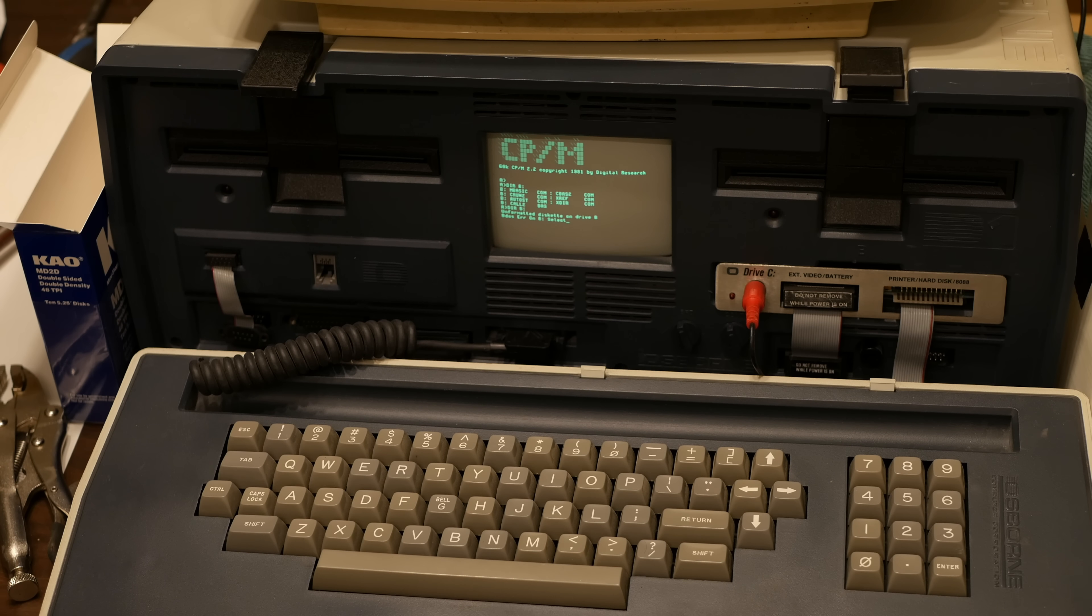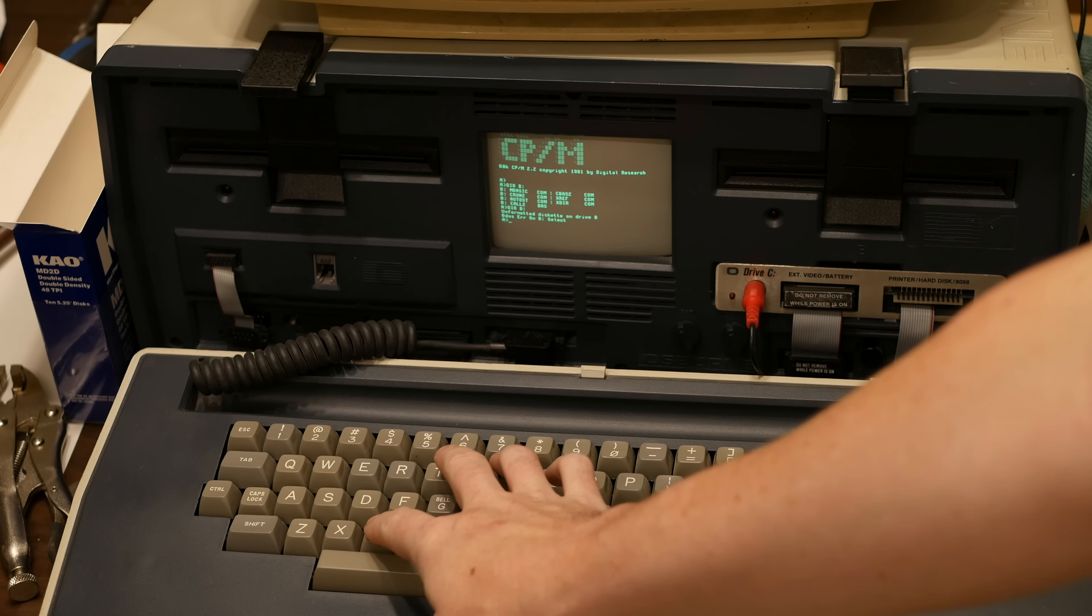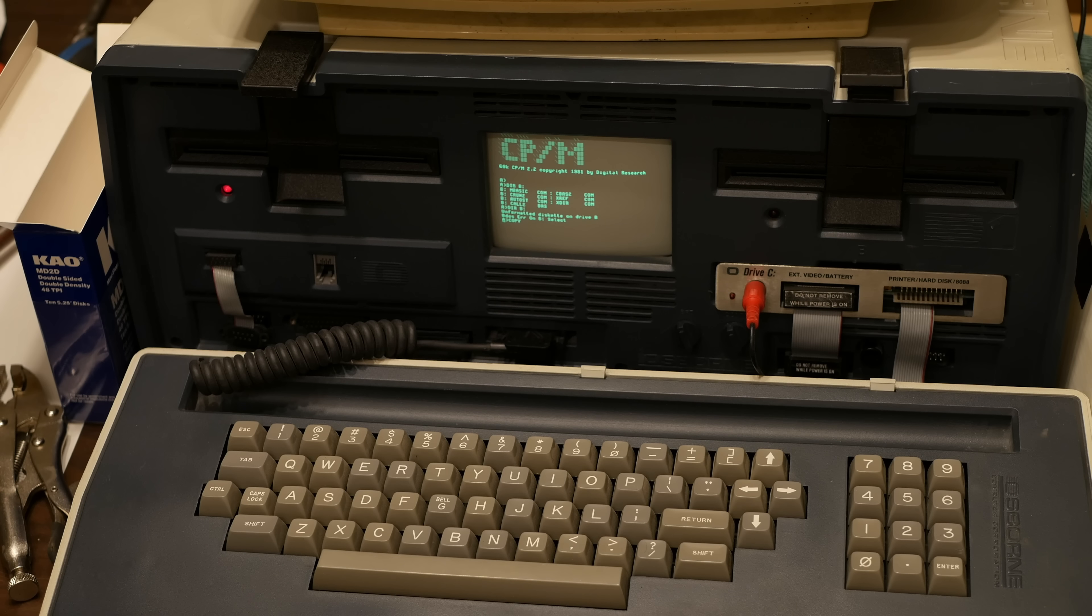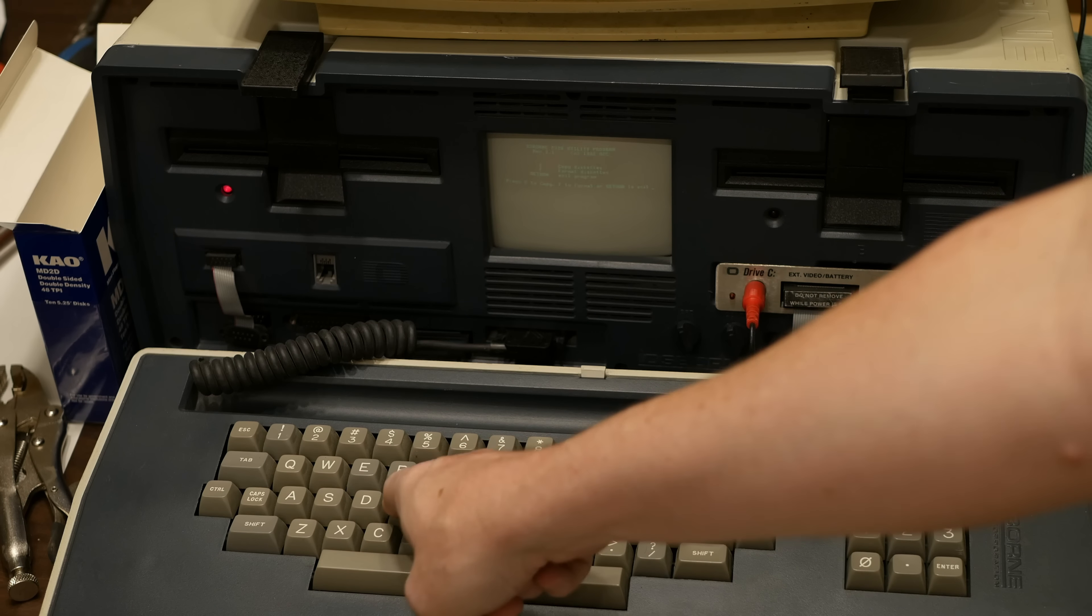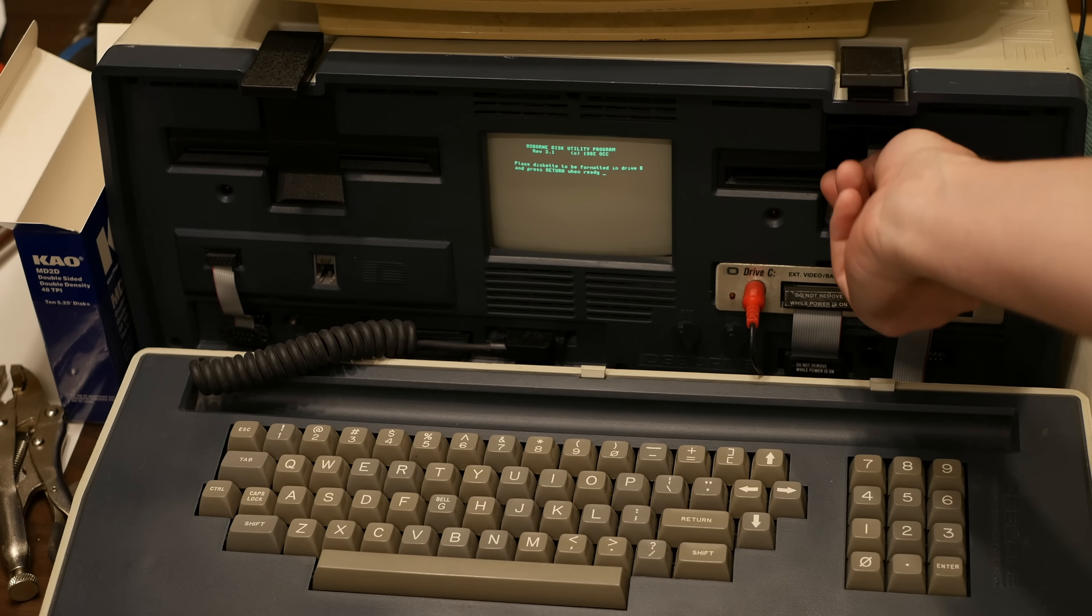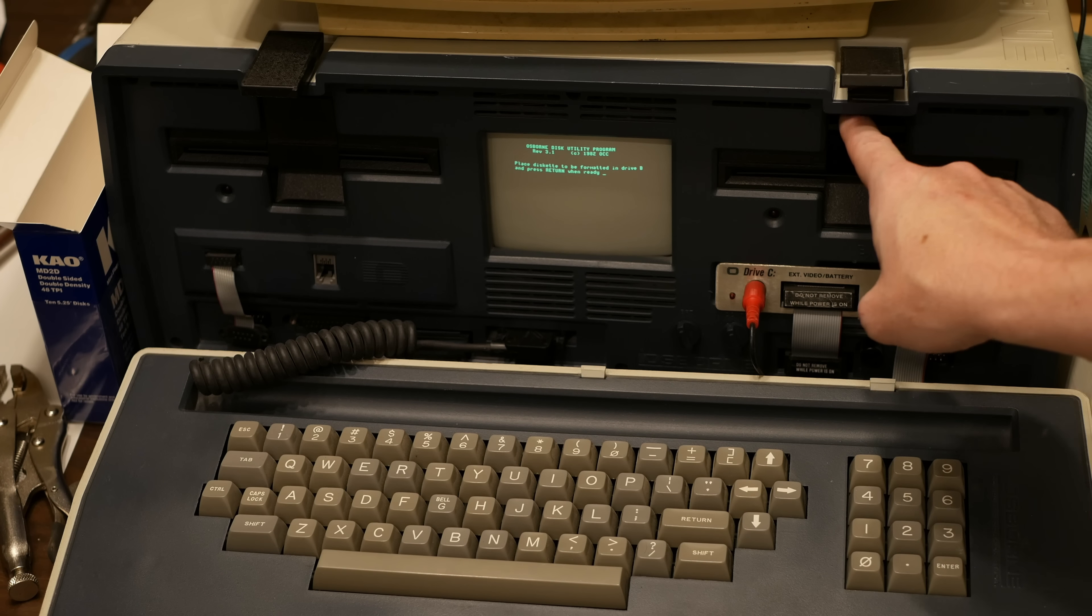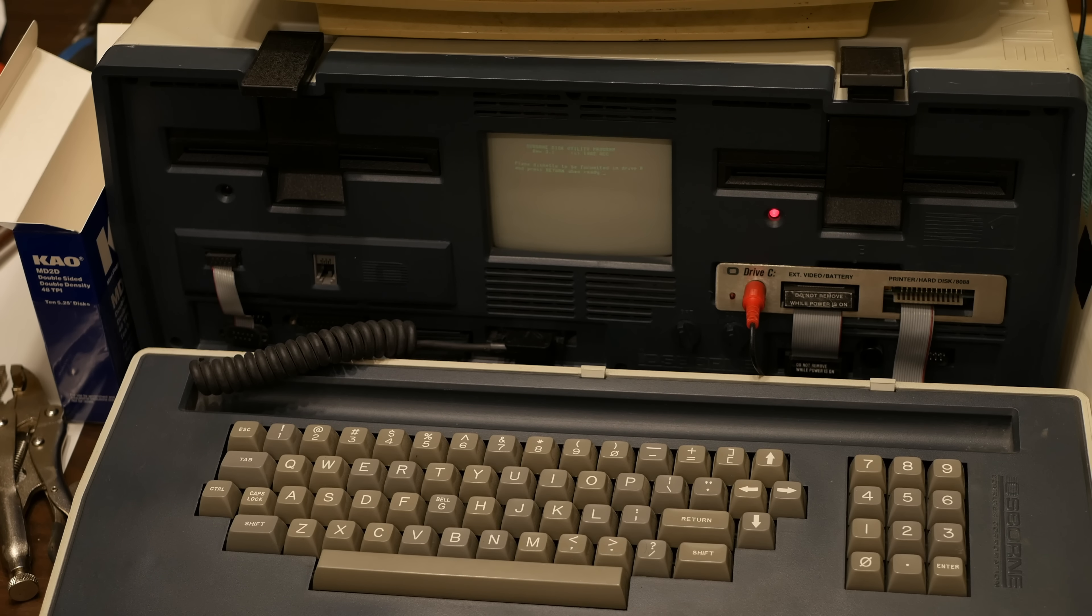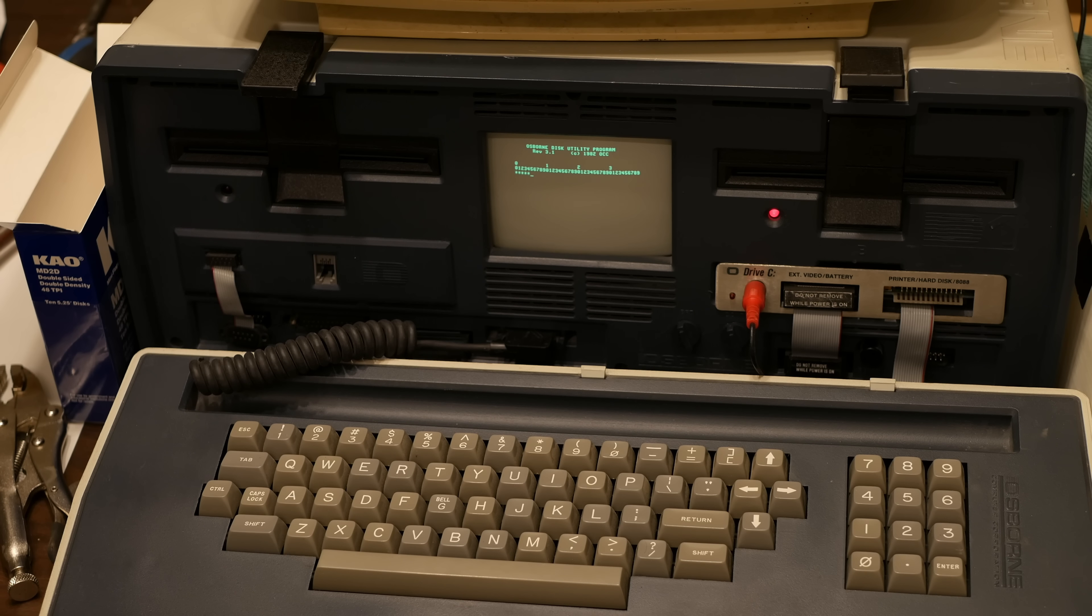I will need to format this disc. On an Osborne you run a program called copy, which seems unintuitive. We say format B drive. I'm going to just double check that that is the double density C basic and basic master disk that we just changed out, and then it's going to ask me what density. Double density. And it will format.